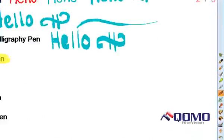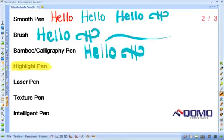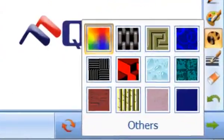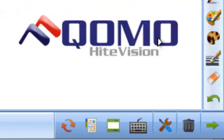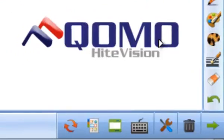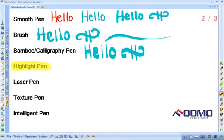The next pen is the texture pen. I am going to select my desired texture and then I can write with the texture pen or I can color or shade an object with the texture pen.